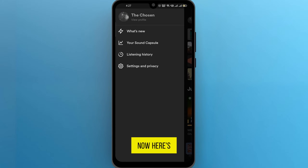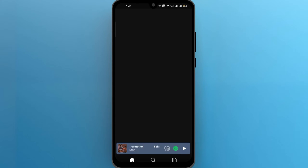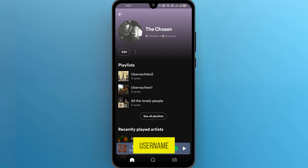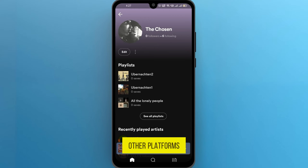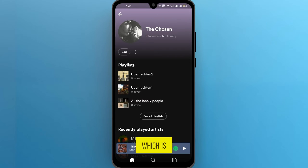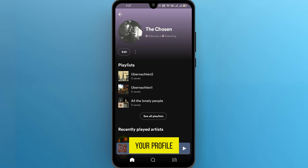Now here's the catch. You can't directly change your Spotify username like you would on other platforms. However, you can change your display name, which is what others see when they view your profile.